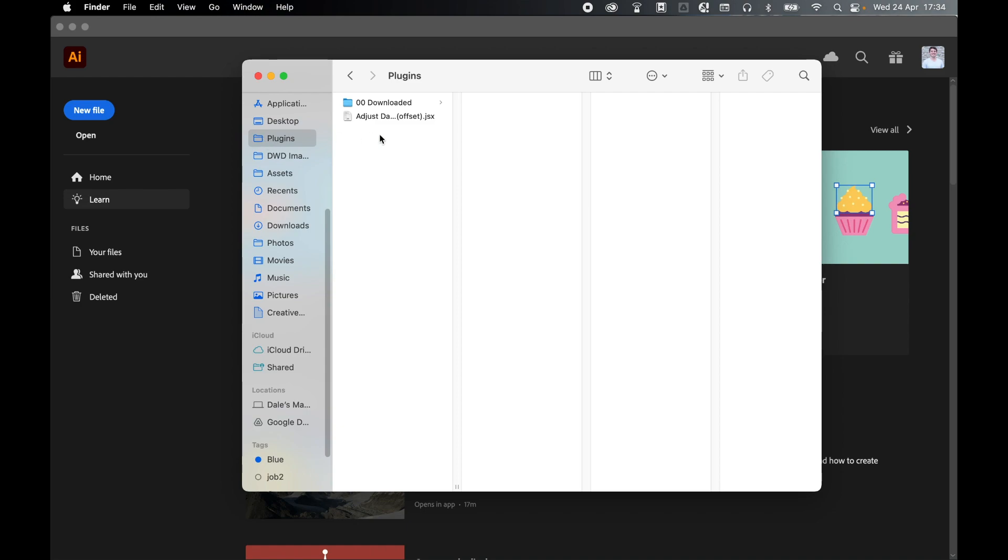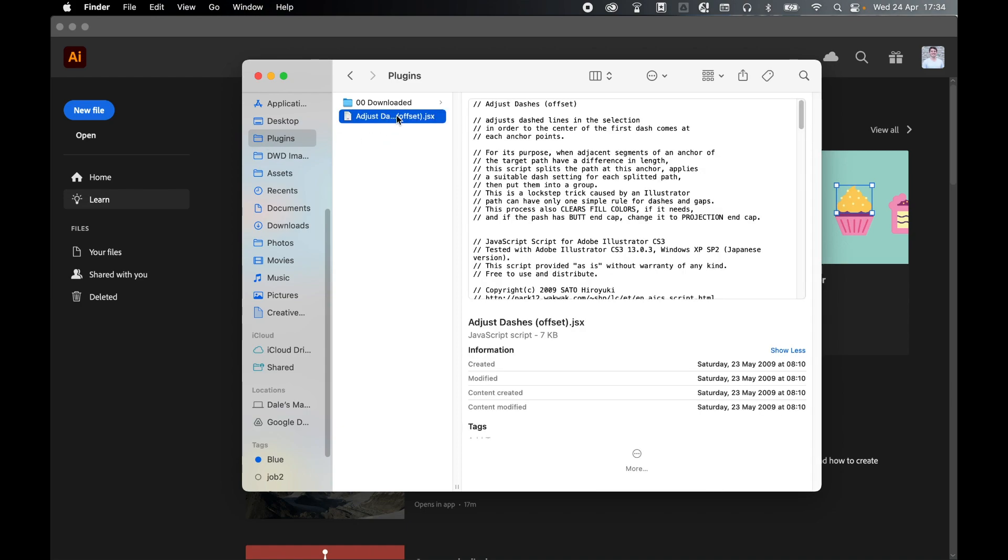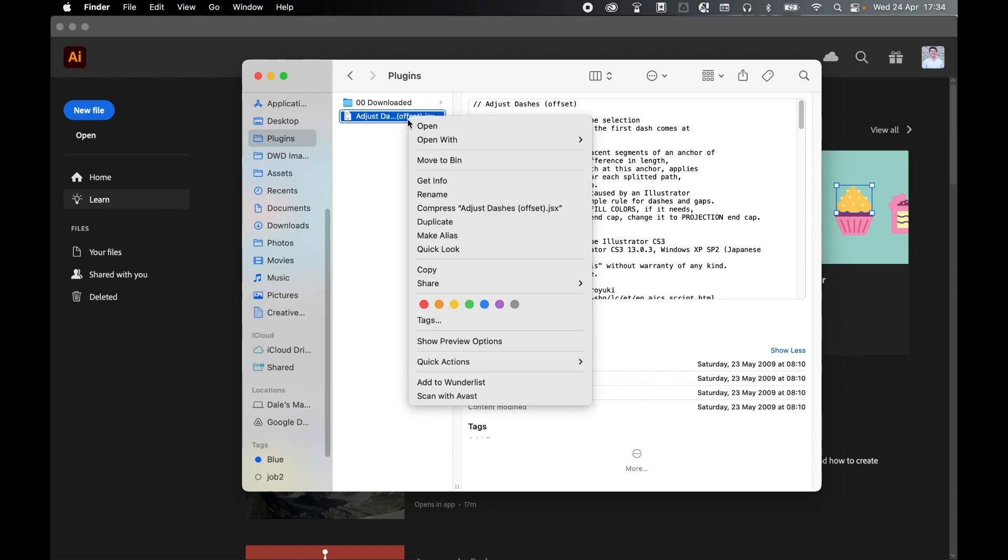If I come to my plugins folder, I've got a script here that adjusts a dash stroke. You're looking for a .jsx file. Once you've found it, select, right click and copy.